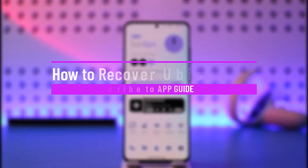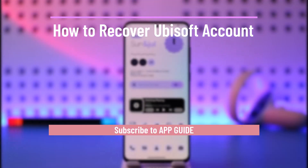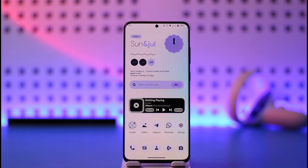How to recover Ubisoft account password. Hi everyone, welcome back to our channel. In today's video I'll simply guide you on how you can recover your Ubisoft account password, so make sure to watch the video till the very end.